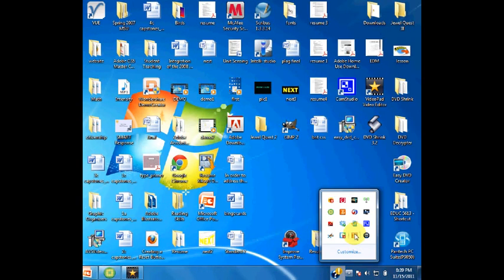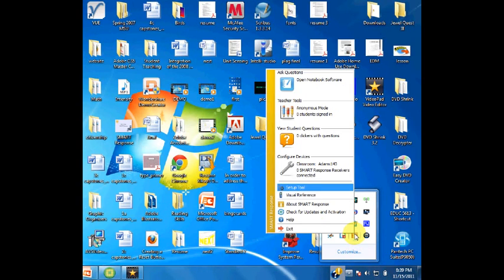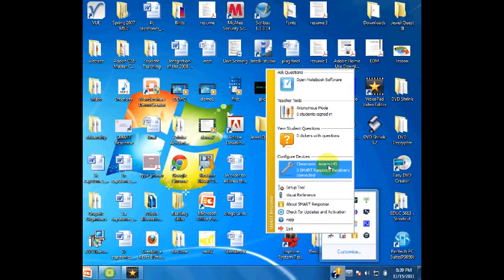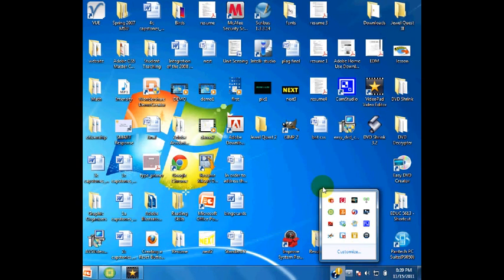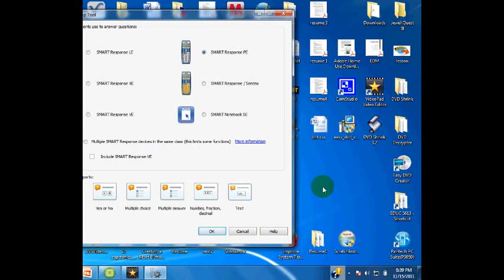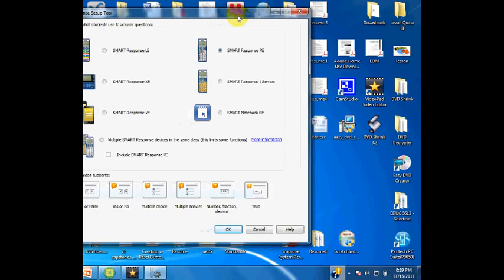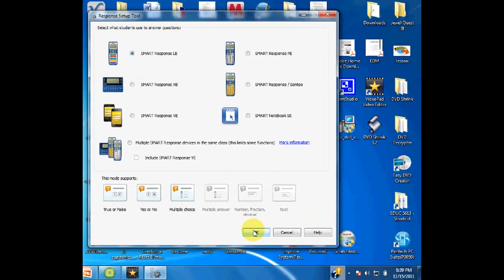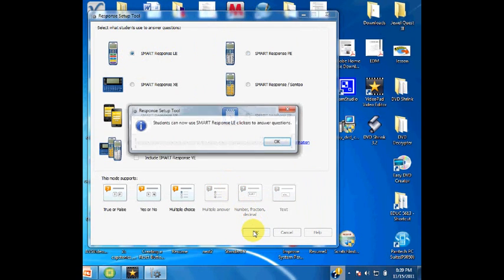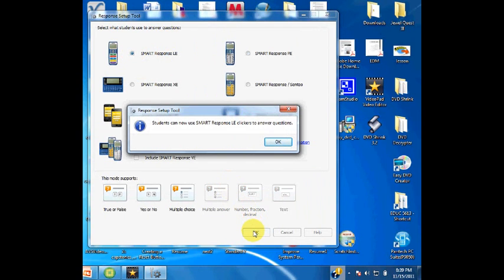Open SmartResponse software. In the dialog box, choose Setup Tool. Now you will choose the picture that matches your SmartResponse classroom set. When finished, click OK. Students can now use SmartResponse clickers to answer questions.